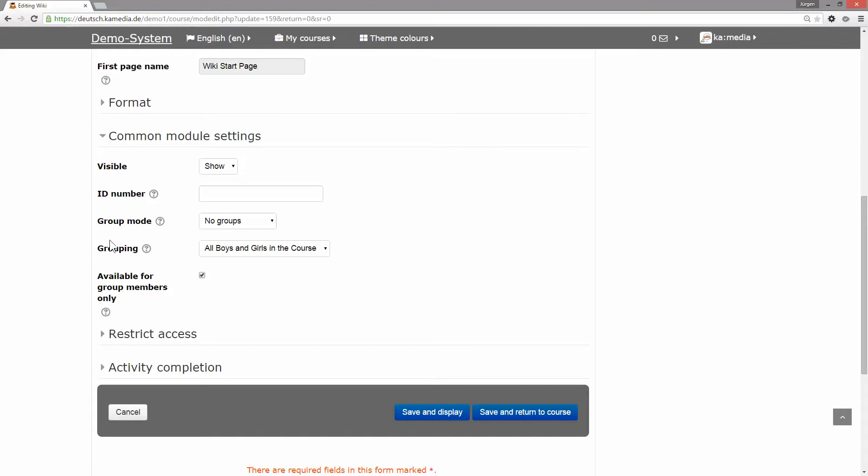This belongs to groupings. You have to be a little bit careful with the names. After you save and return to the course...